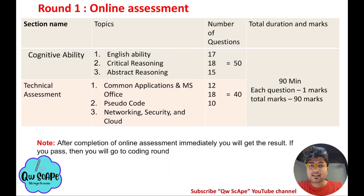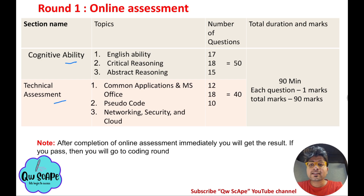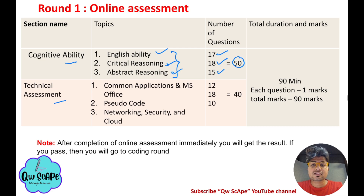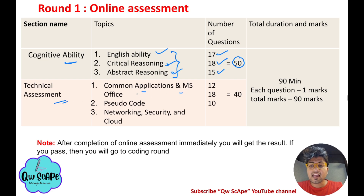In Round 1, the online assessment, there are 2 sections: cognitive ability and technical assessment. In cognitive ability there are 3 sub-sections: English ability, critical reasoning, and abstract reasoning. For the technical assessment, there are also 3 sections: common applications and MS Office questions, pseudo code, and networking, security, and cloud-related questions.